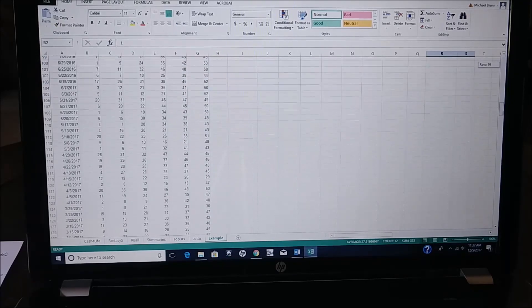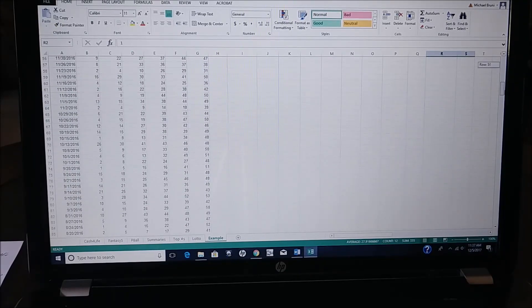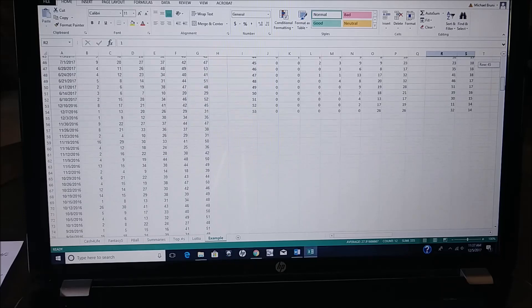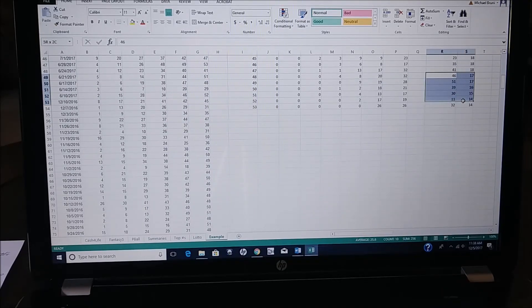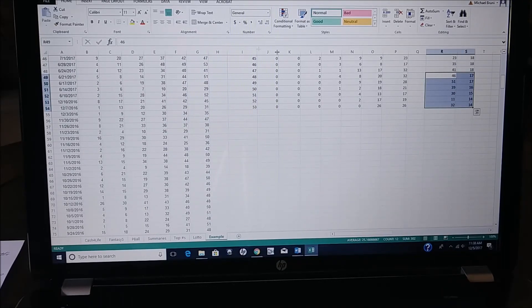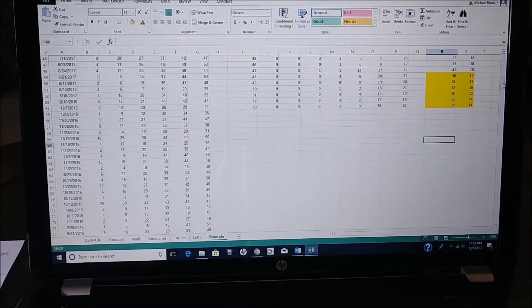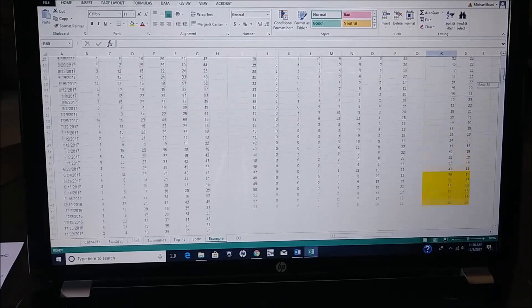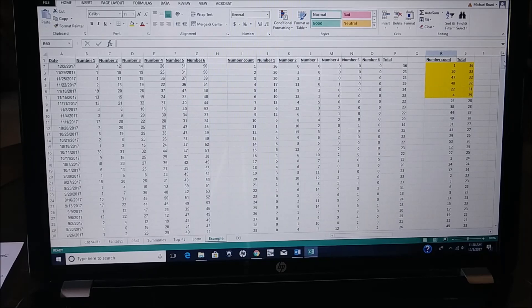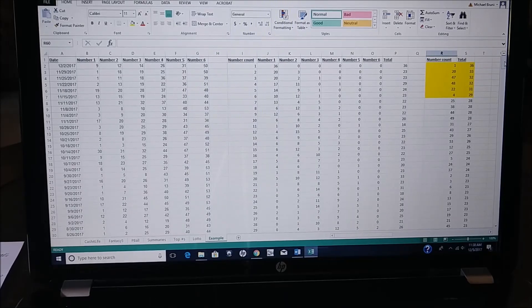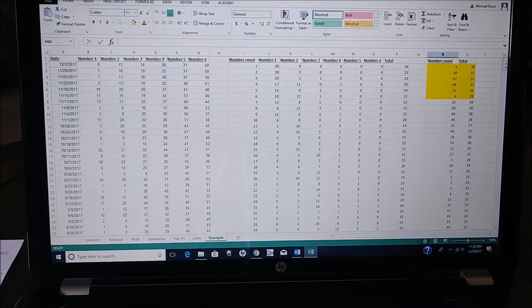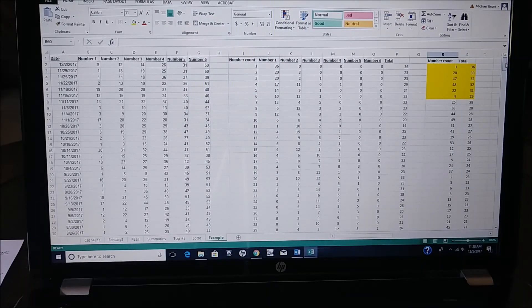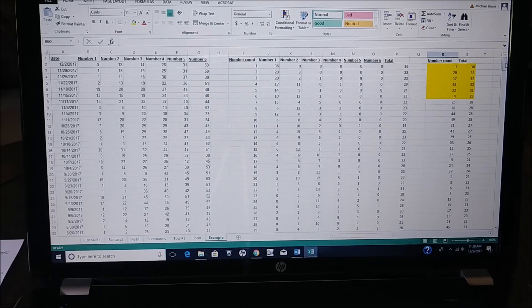Now, if you think that the numbers that haven't appeared as frequently are due to come up, you can just go down to the bottom or resort it. And you have those numbers. So instead of using Quick Pick, I recommend selecting your own numbers. It's a little bit more work, but this is a great way to do it.